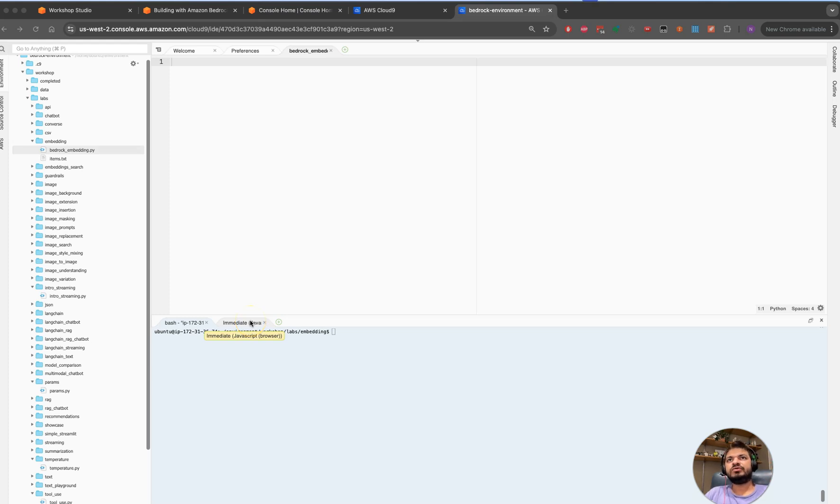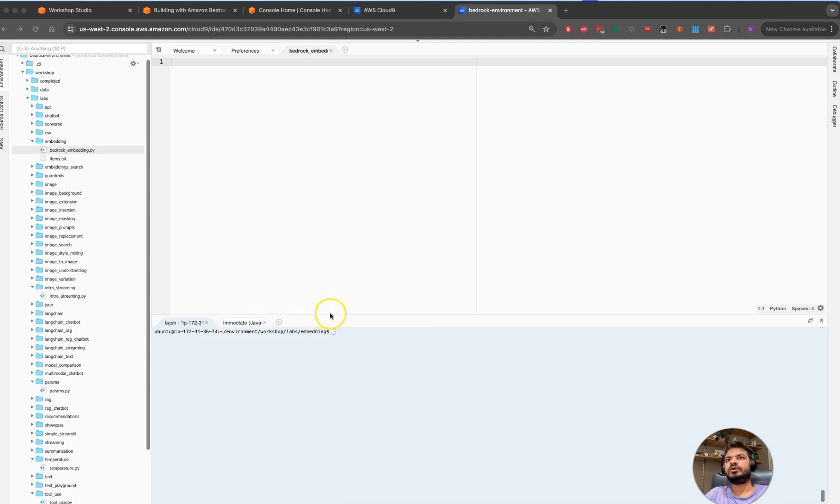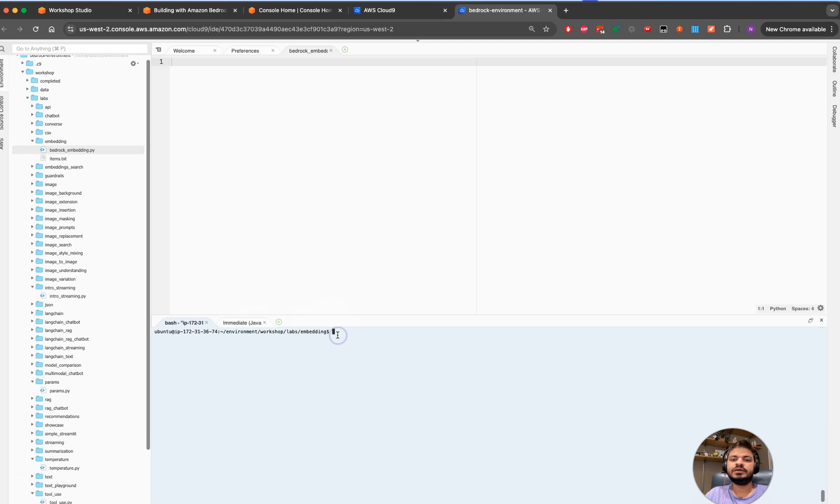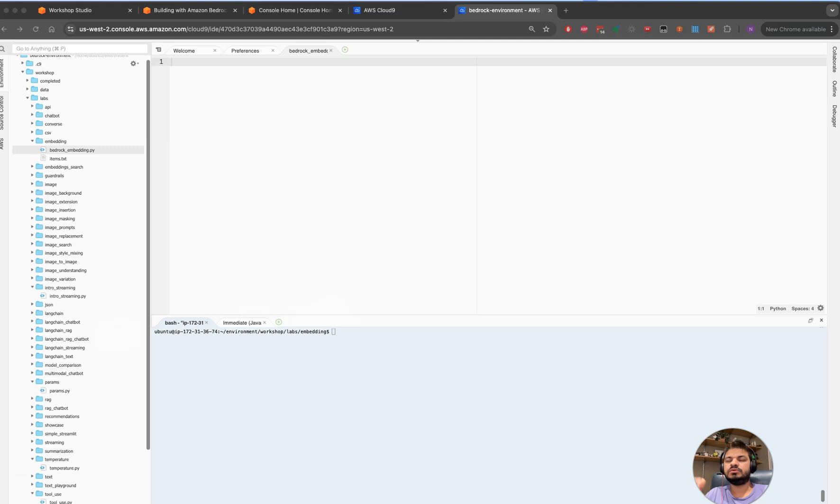Hello everyone, good morning, good afternoon, good evening. Thanks for joining my channel Cloud and Coffee with Update. In this video we are going to learn about how you can use Amazon Bedrock for embedding or vector embedding.